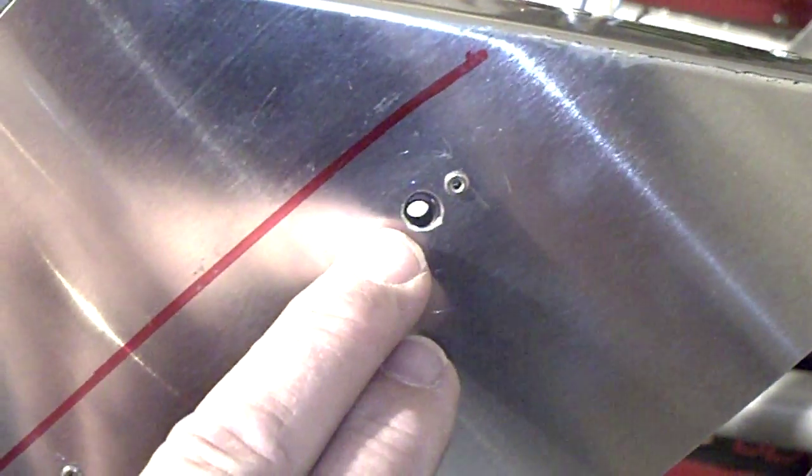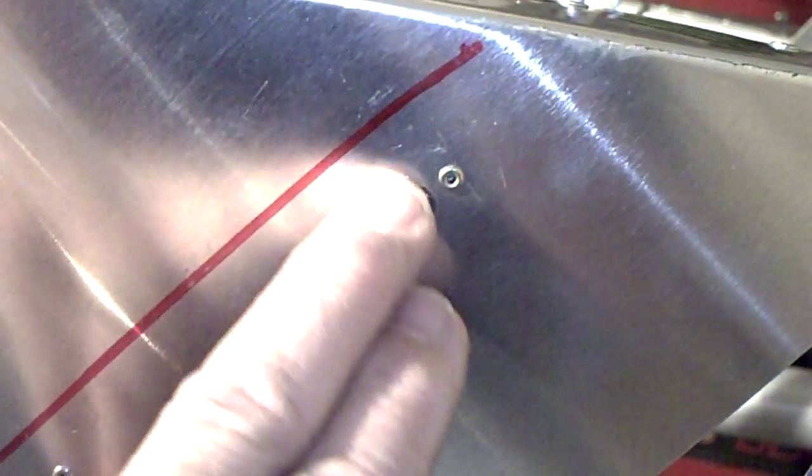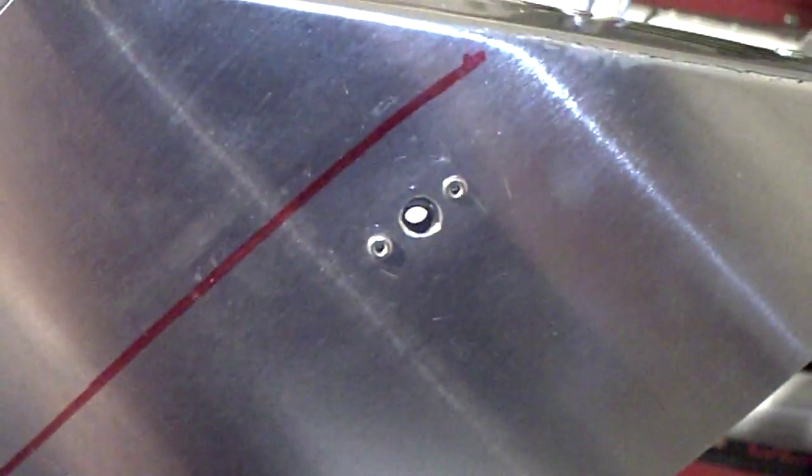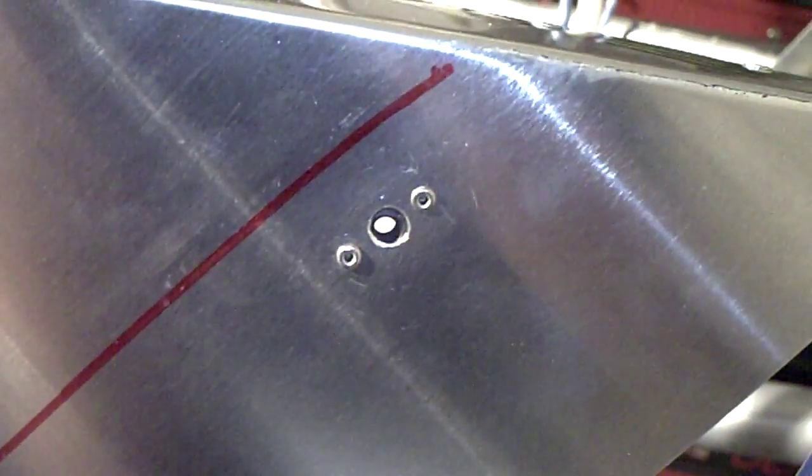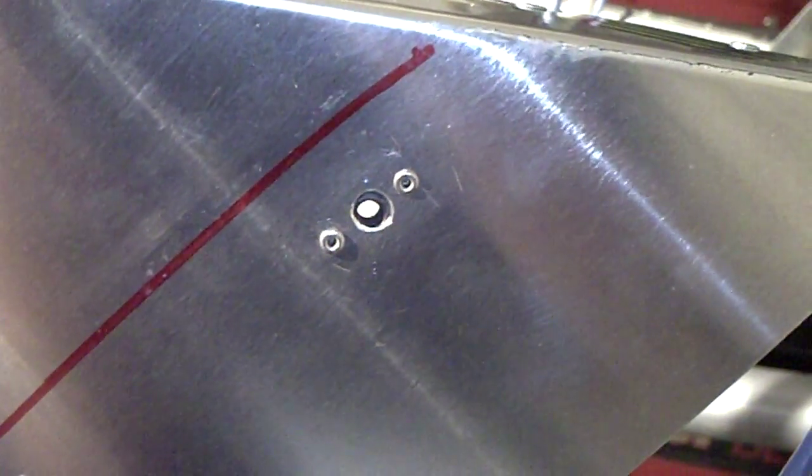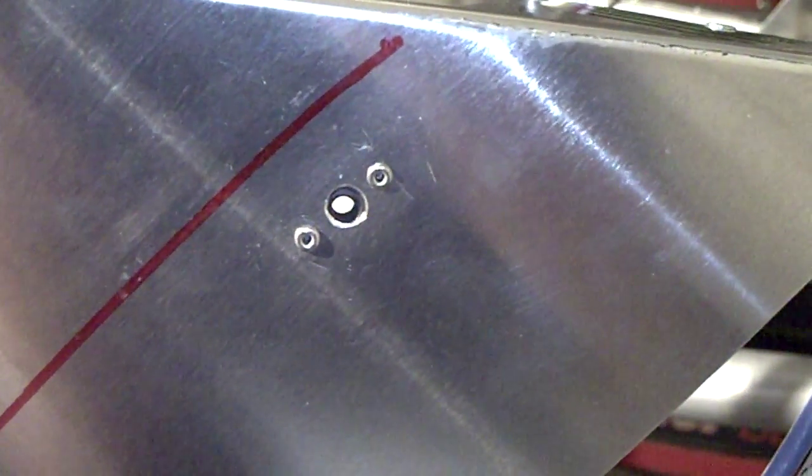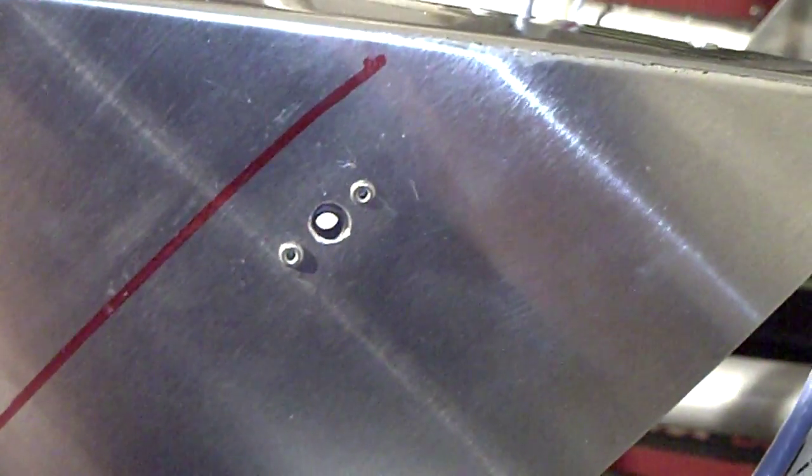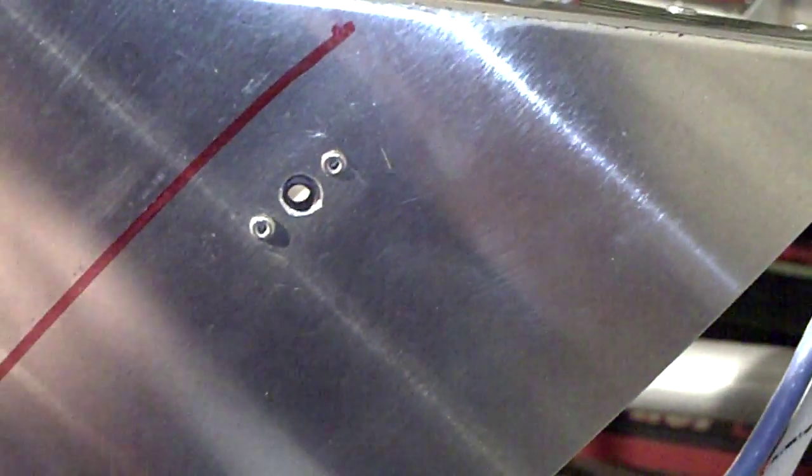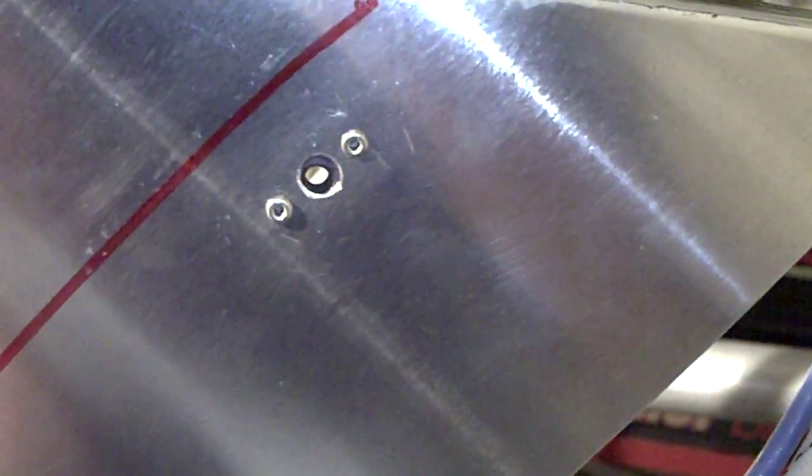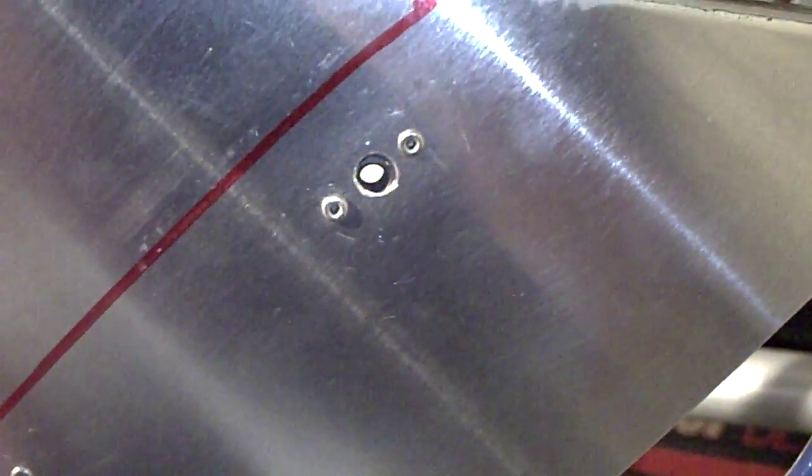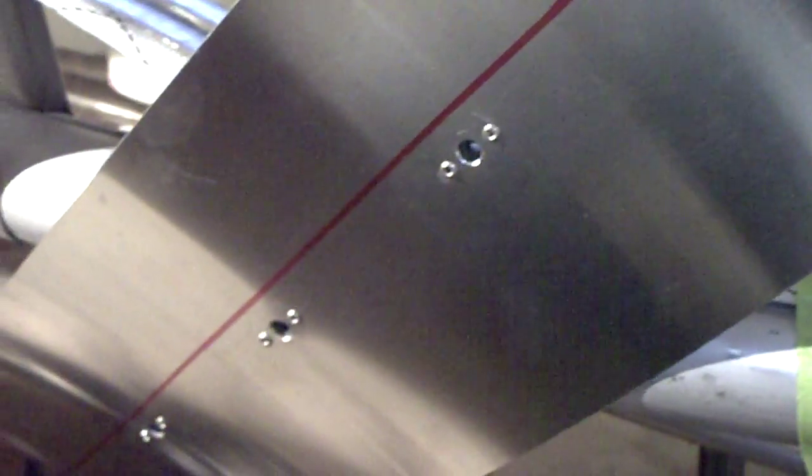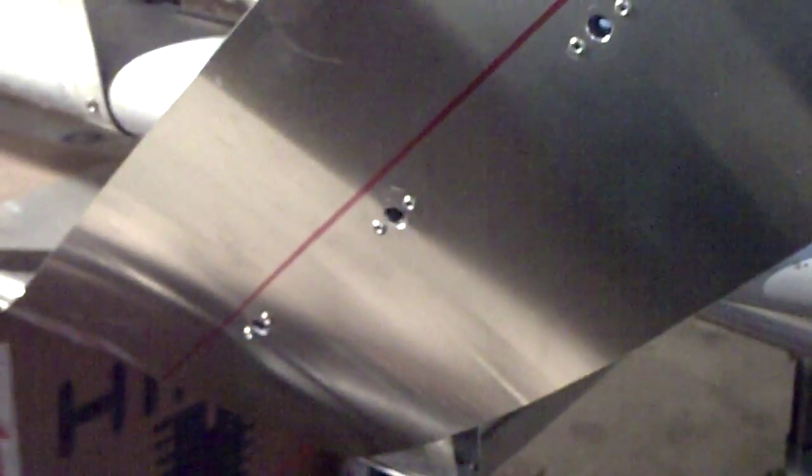I then came in by one inch and drilled my holes through both the nose cone and the aluminum sheet with a number 40 drill bit, and then used a Cleco to hold the nose cone in place, and I did that all the way down in five spaces along the side.